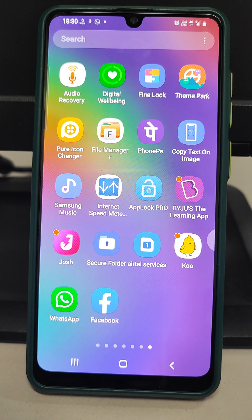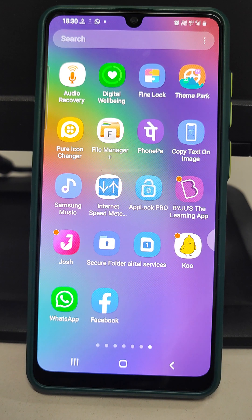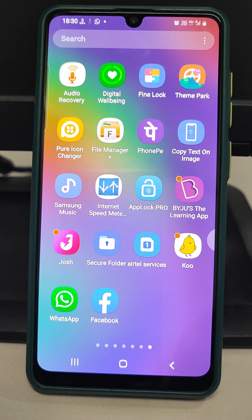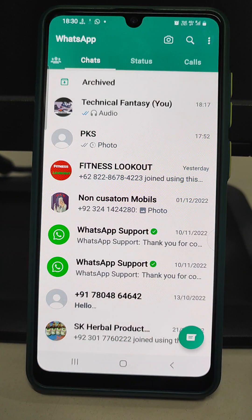Welcome back. In this tutorial I am going to introduce you some useful daily life WhatsApp tips and tricks. Before proceeding further I would like to request you please subscribe this channel. Coming to the first trick, there is a new feature of WhatsApp — that is messaging yourself.